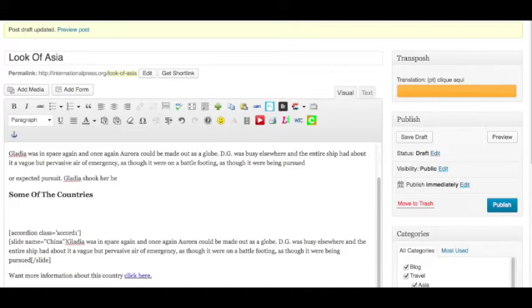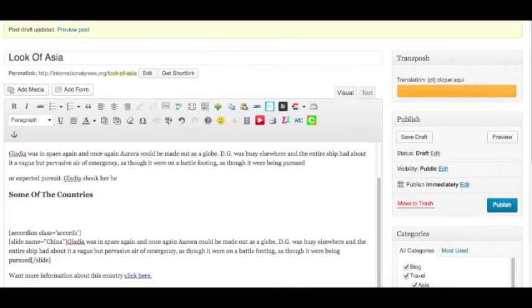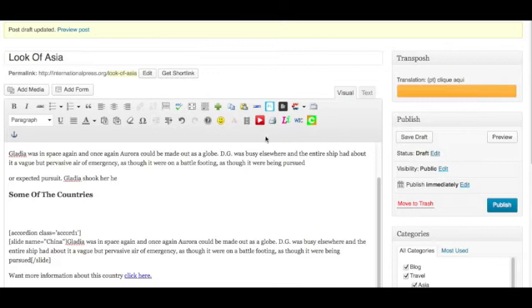We might want to dress up these accordions so they don't just look like a bunch of accordions by adding some images above them. So what we're going to do is show you how to use our picture frames, which is another shortcode feature, and how it's really going to dress up and make these accordions a lot more useful than without them.